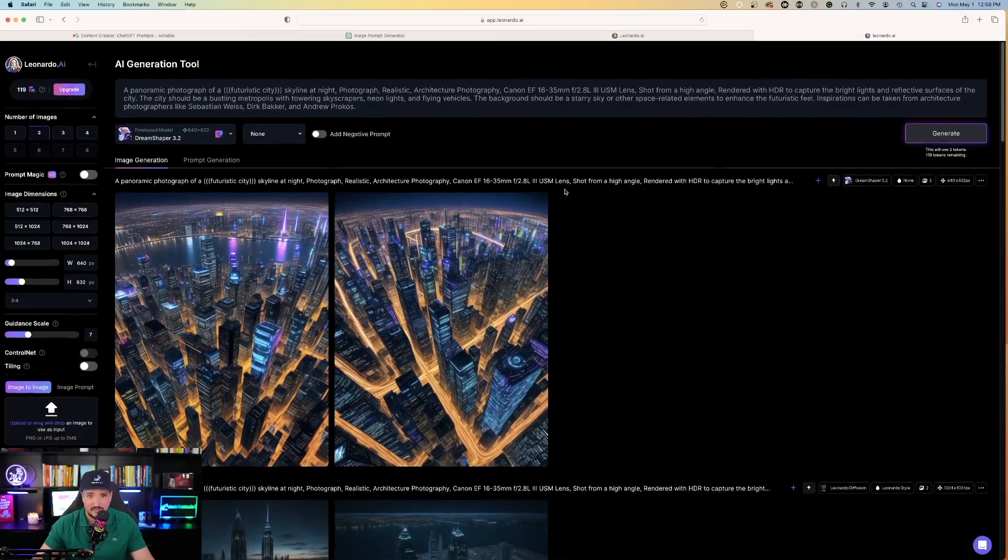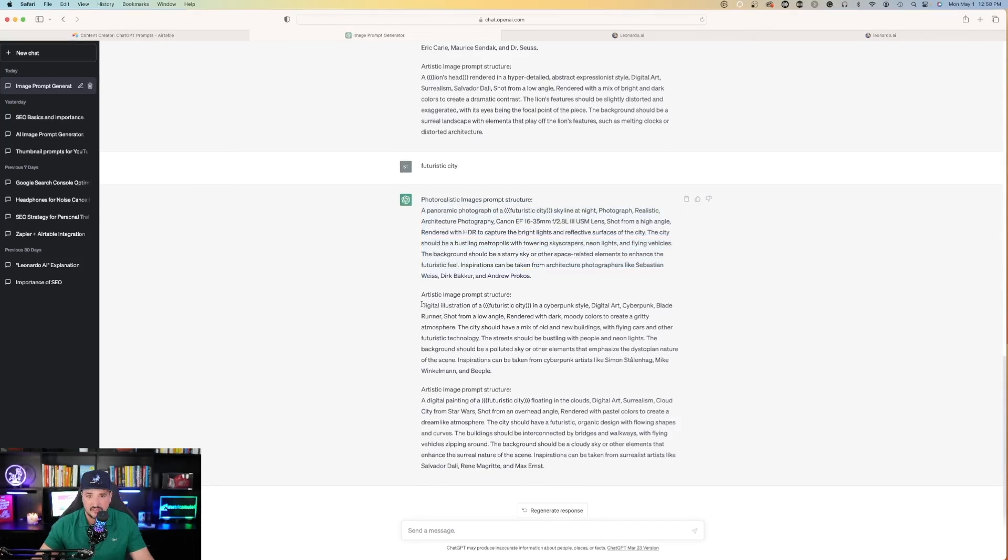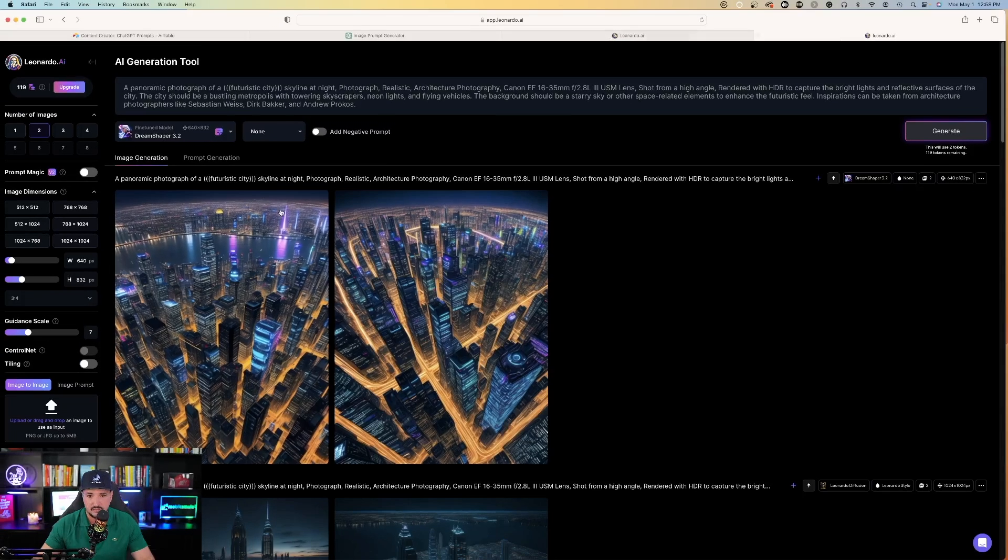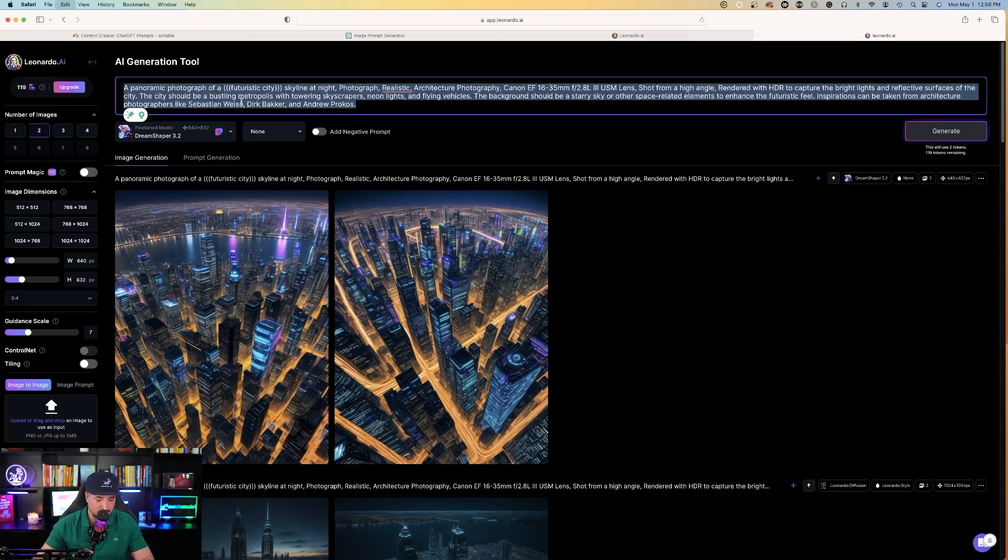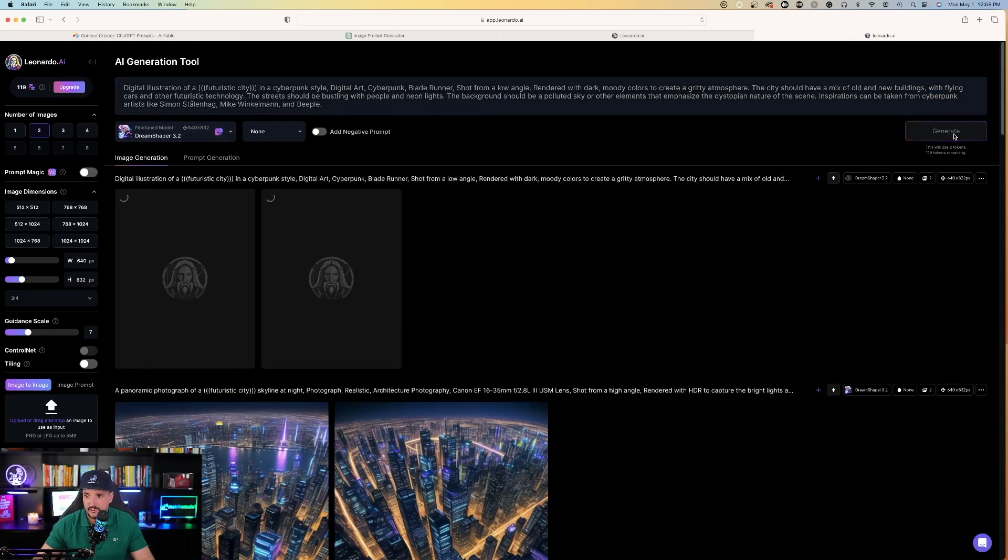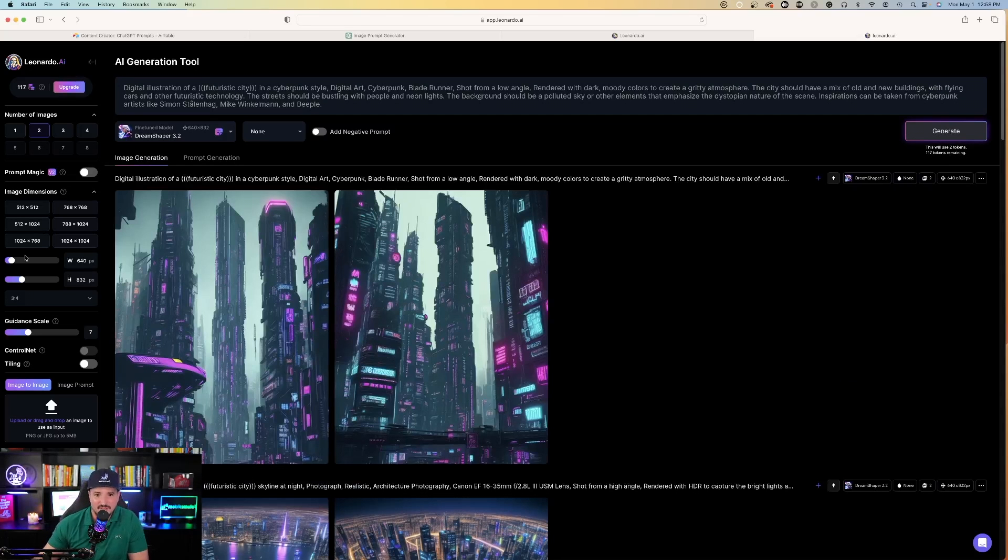Okay, let's try something else again. Let's go back over to ChatGPT and now let's copy and paste this one with the same futuristic city keyword as the topic. This is the second one. I'll come back over here, hit paste, stay with Dream Shaper 3.2, hit generate, and let's see what this one can come up with.